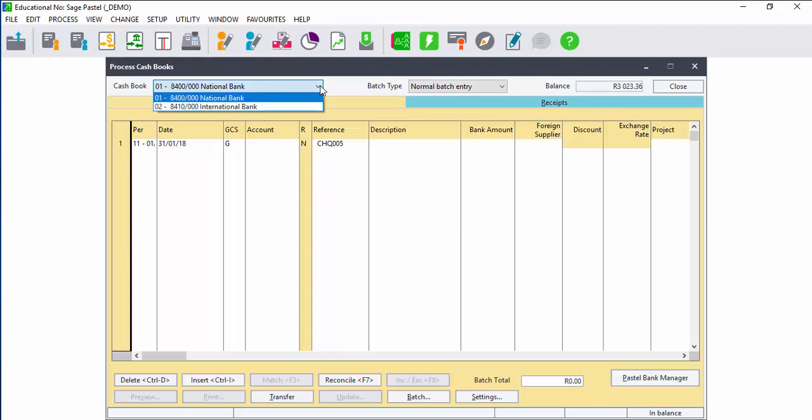When you open your cash book, click on the cash book drop down and all the cash books you have for your company will display. When processing, just select the correct cash book.